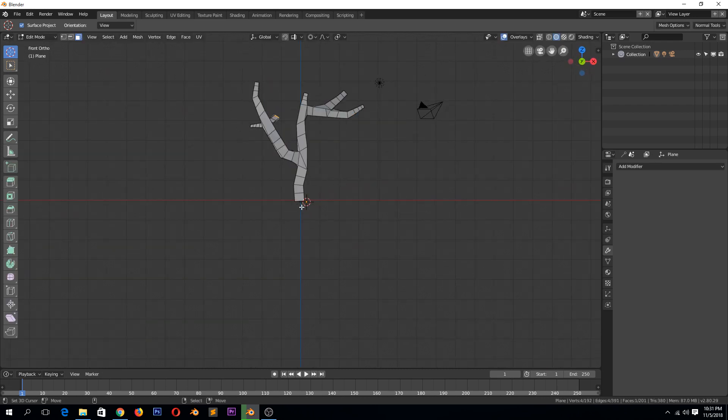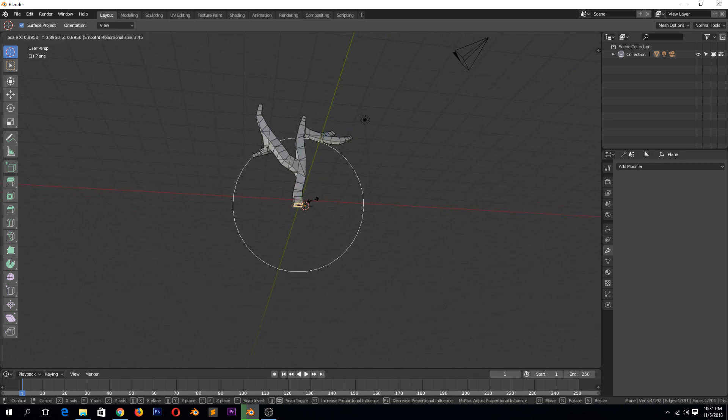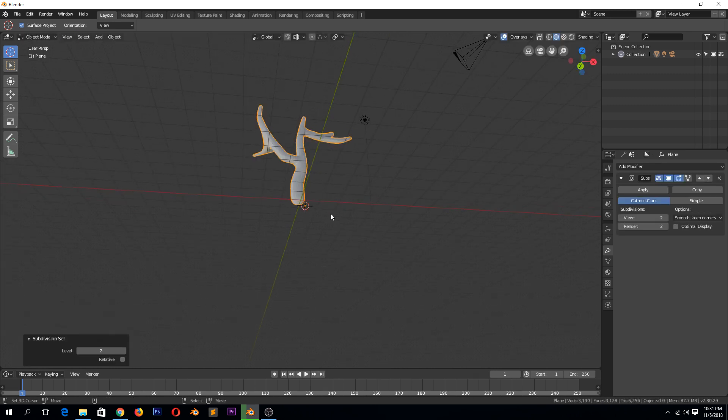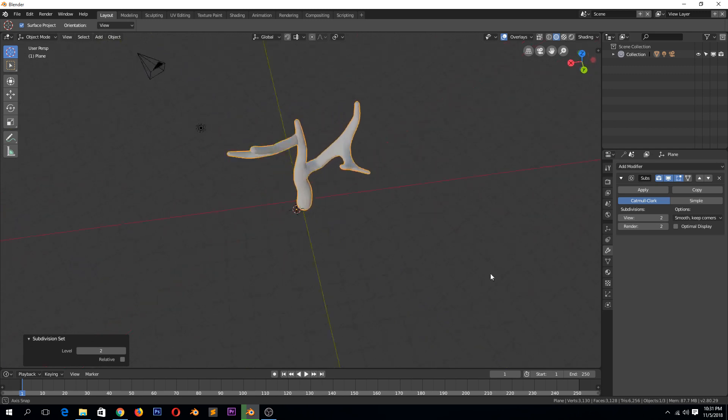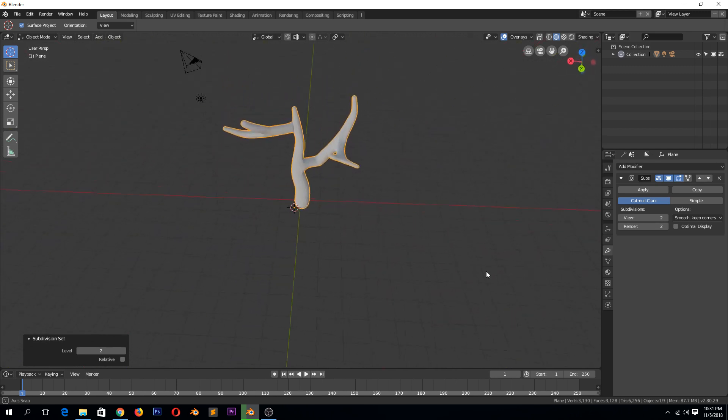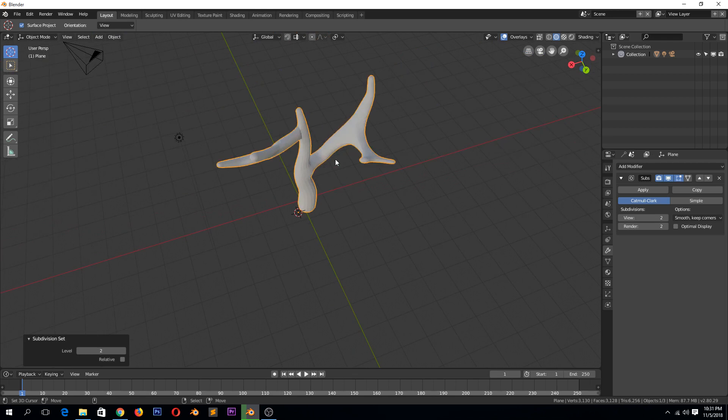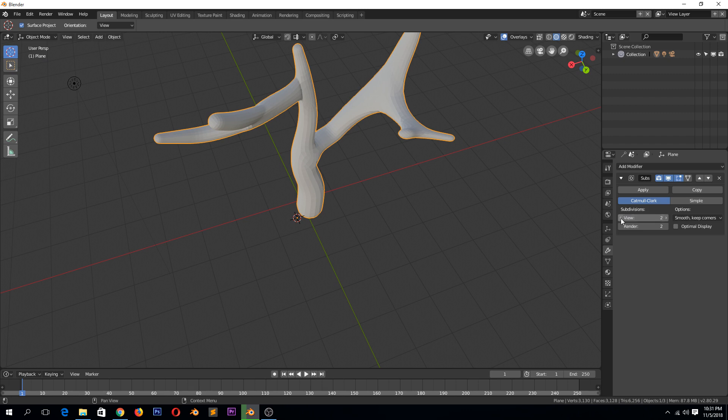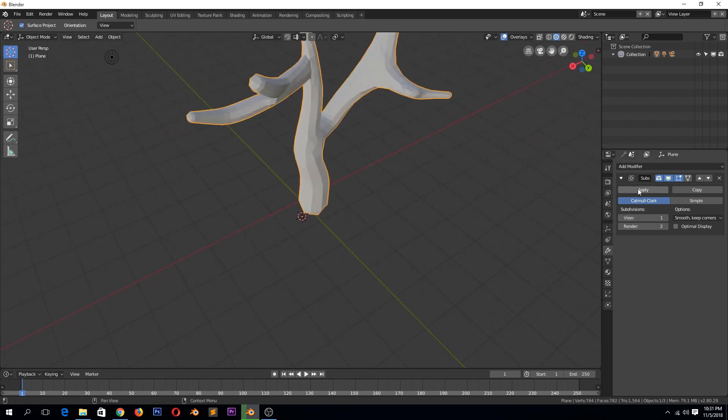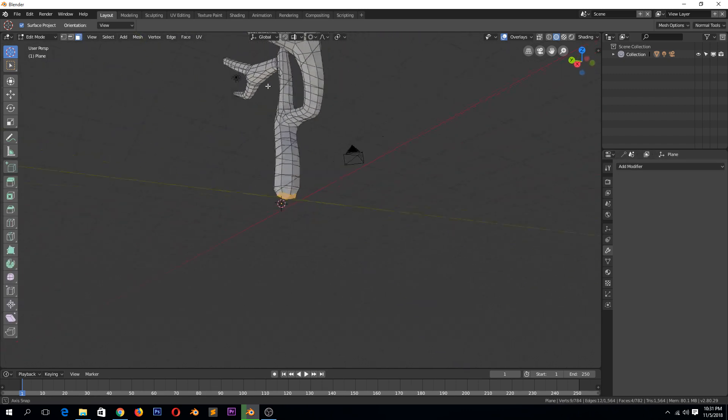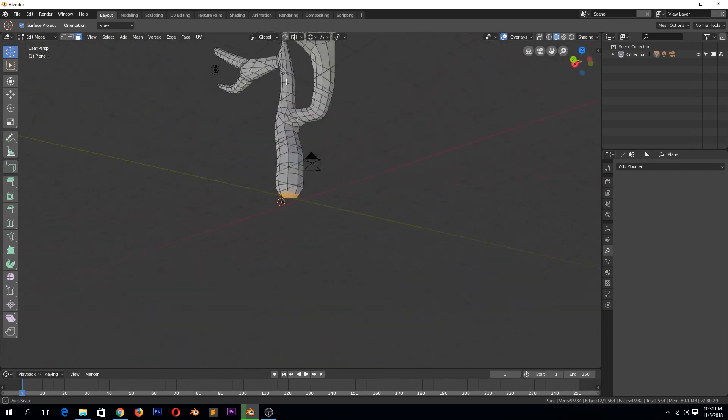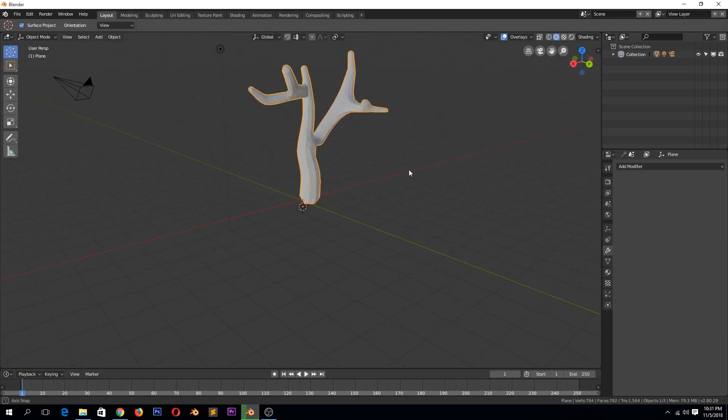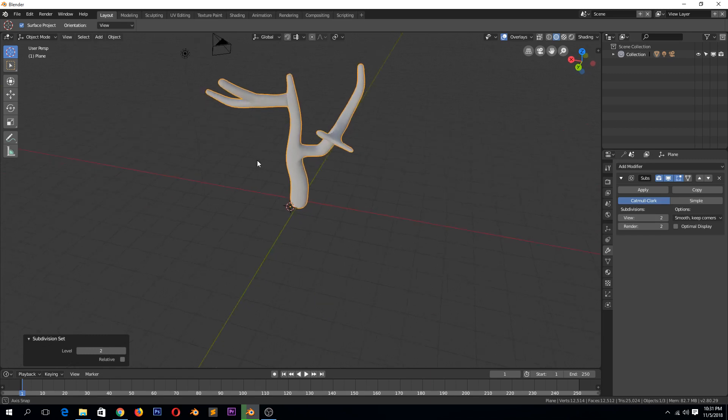And then you can turn on subdivision surface. You see what we have. I guess if you want to increase the resolution of the mesh here, you just apply these subdivision surface modifiers. So if we apply it at two, you can see we get that nice detail like that. And again, we can add another subdivision surface here.